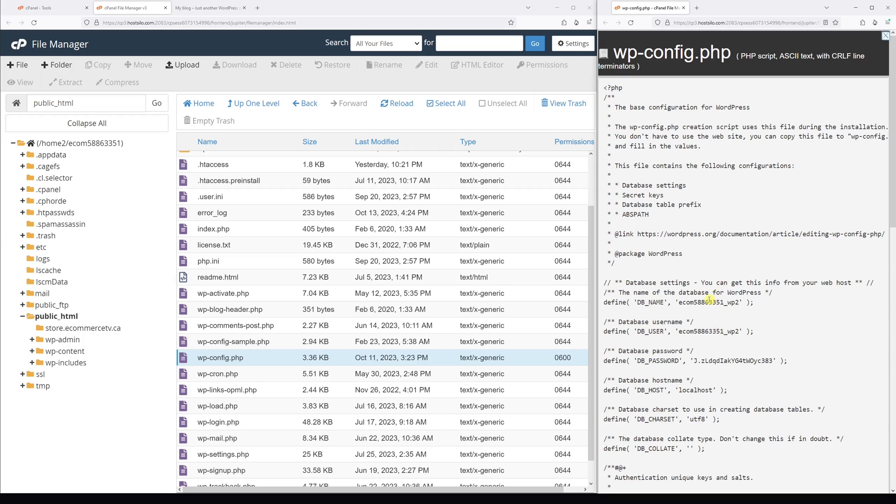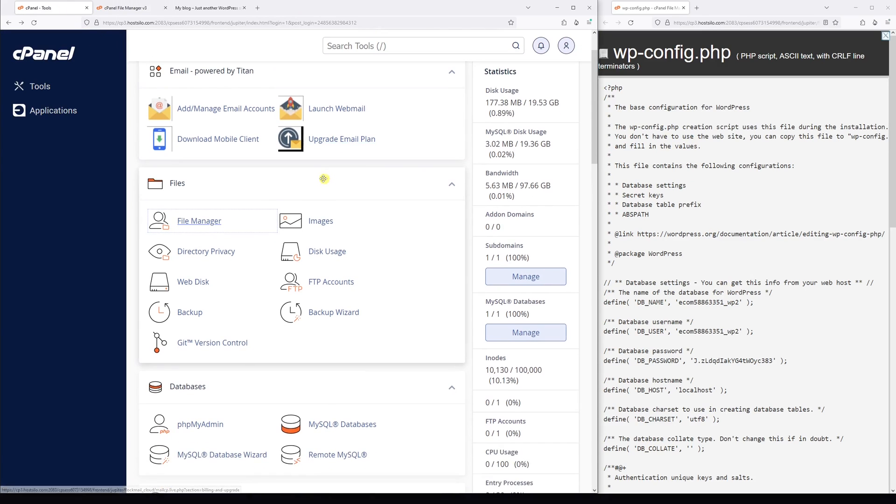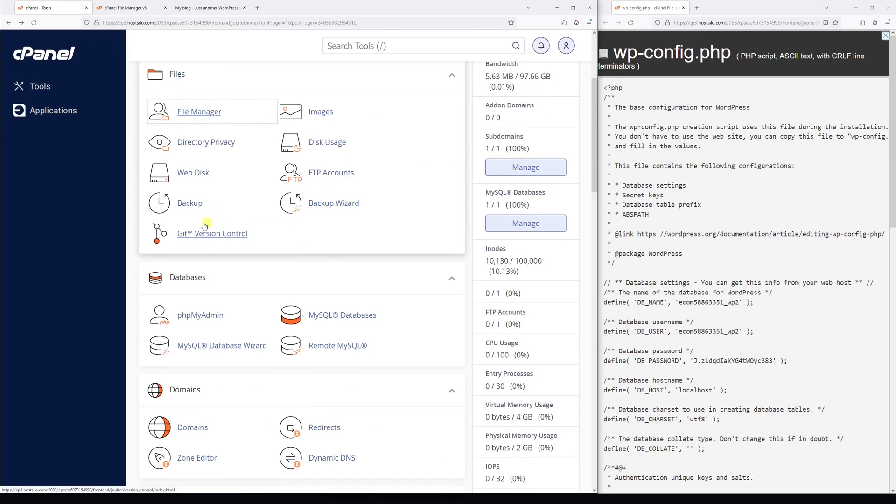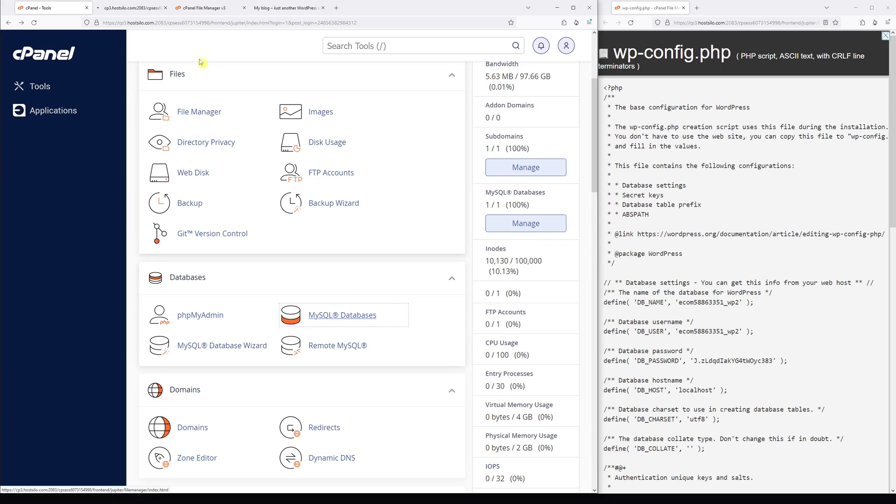Now once you have it open, go to the cPanel once again and then look for the databases section. Then look for the MySQL databases. Go ahead and open it.